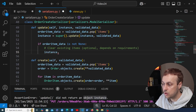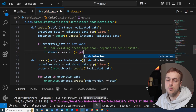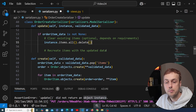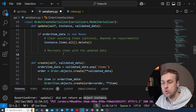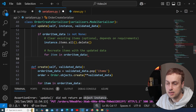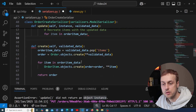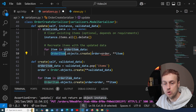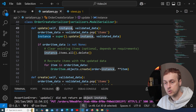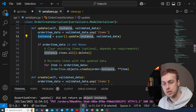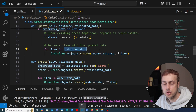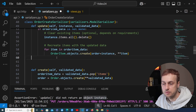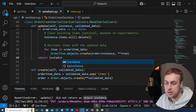We get the existing items from the order instance using instance.items.all() and then call delete(). Once we've deleted the existing items, we recreate them based on the updated data in the PUT request — iterating over each item in the order item data, similar to the create method. We copy that line of code, paste it in, and create the order items tied to the instance. Finally, we return the order instance at the end of the method.